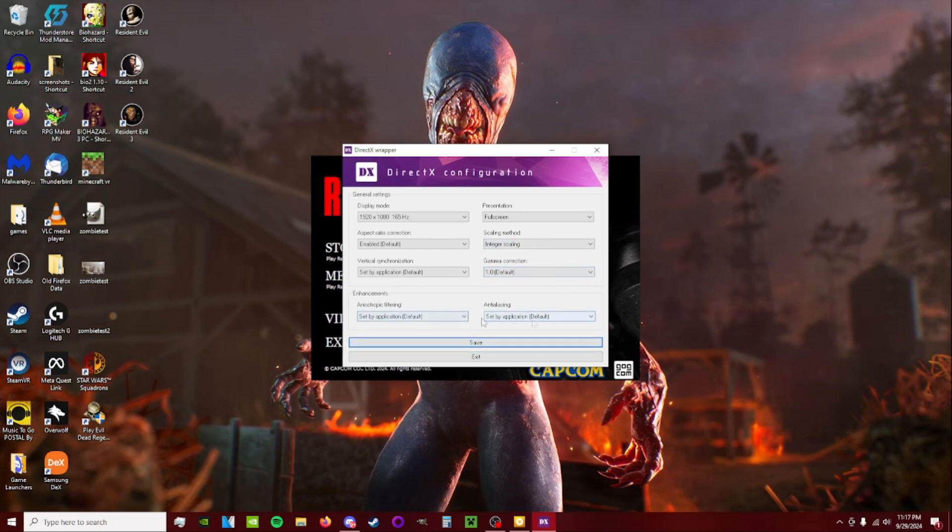This should both be set. Anti-aliasing and anisotropic filtering should both be set by application. I keep Vsync set that way as well.